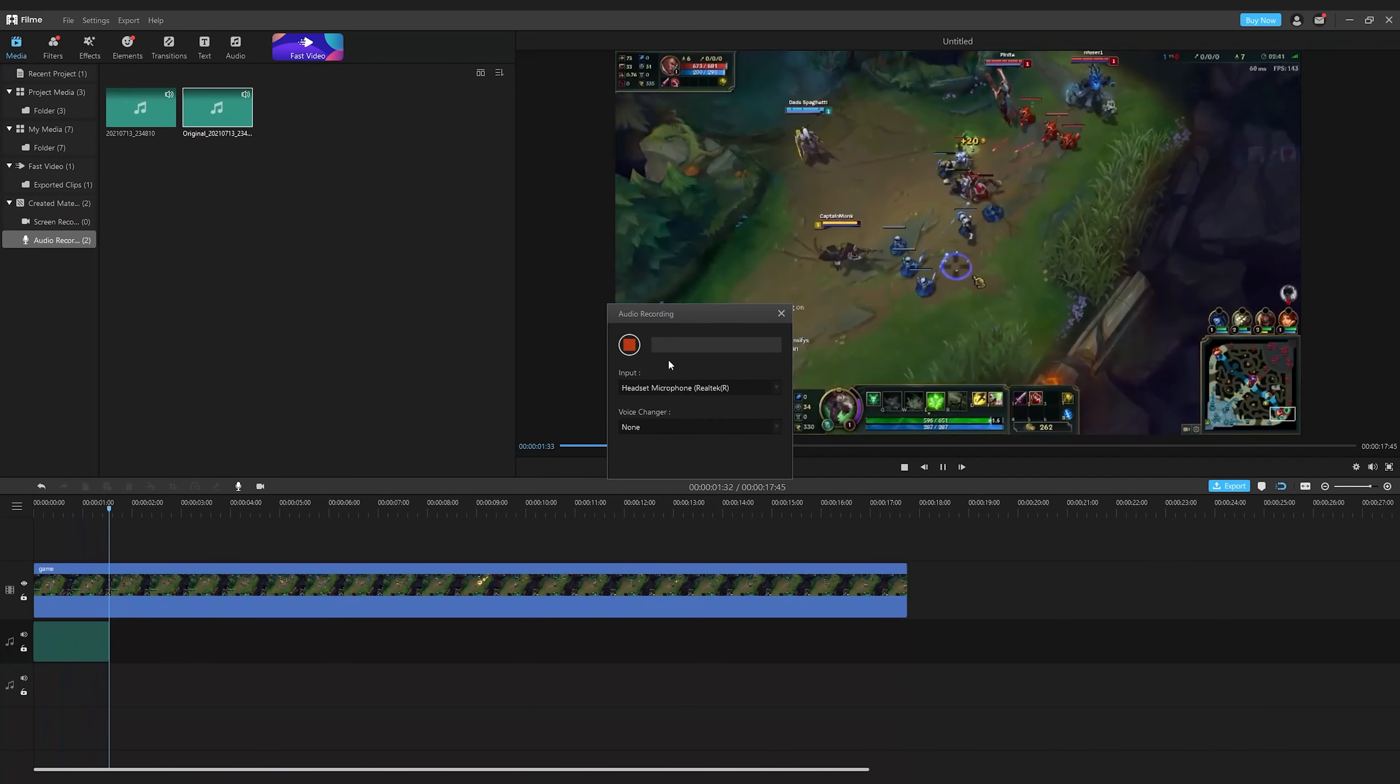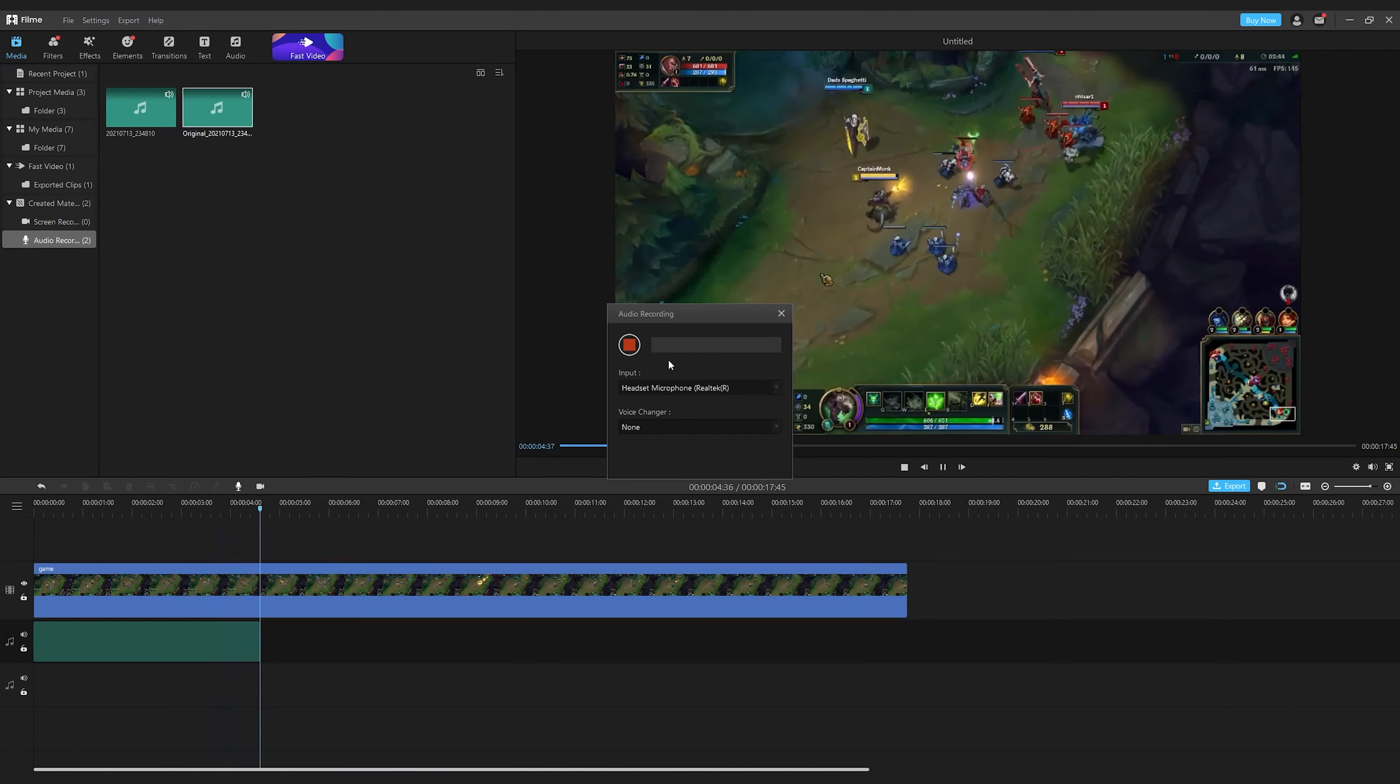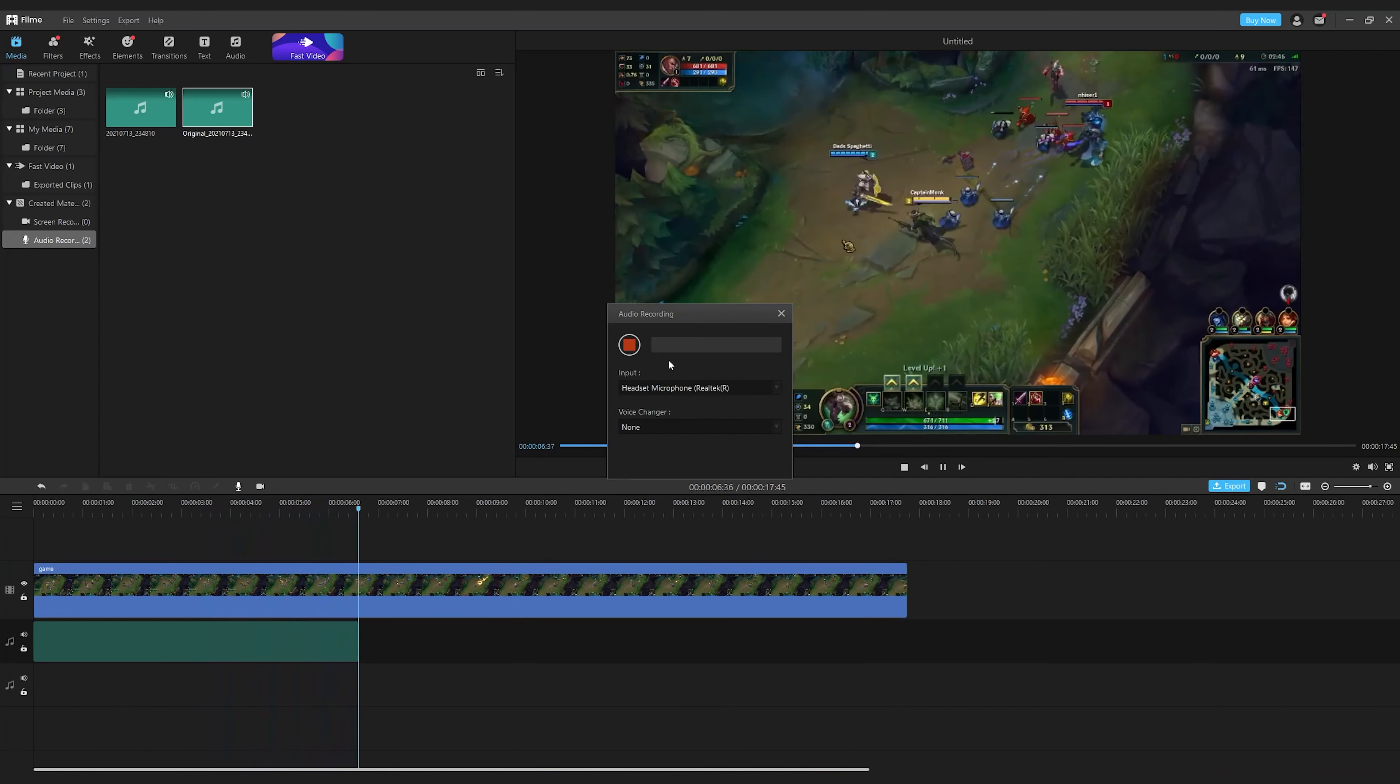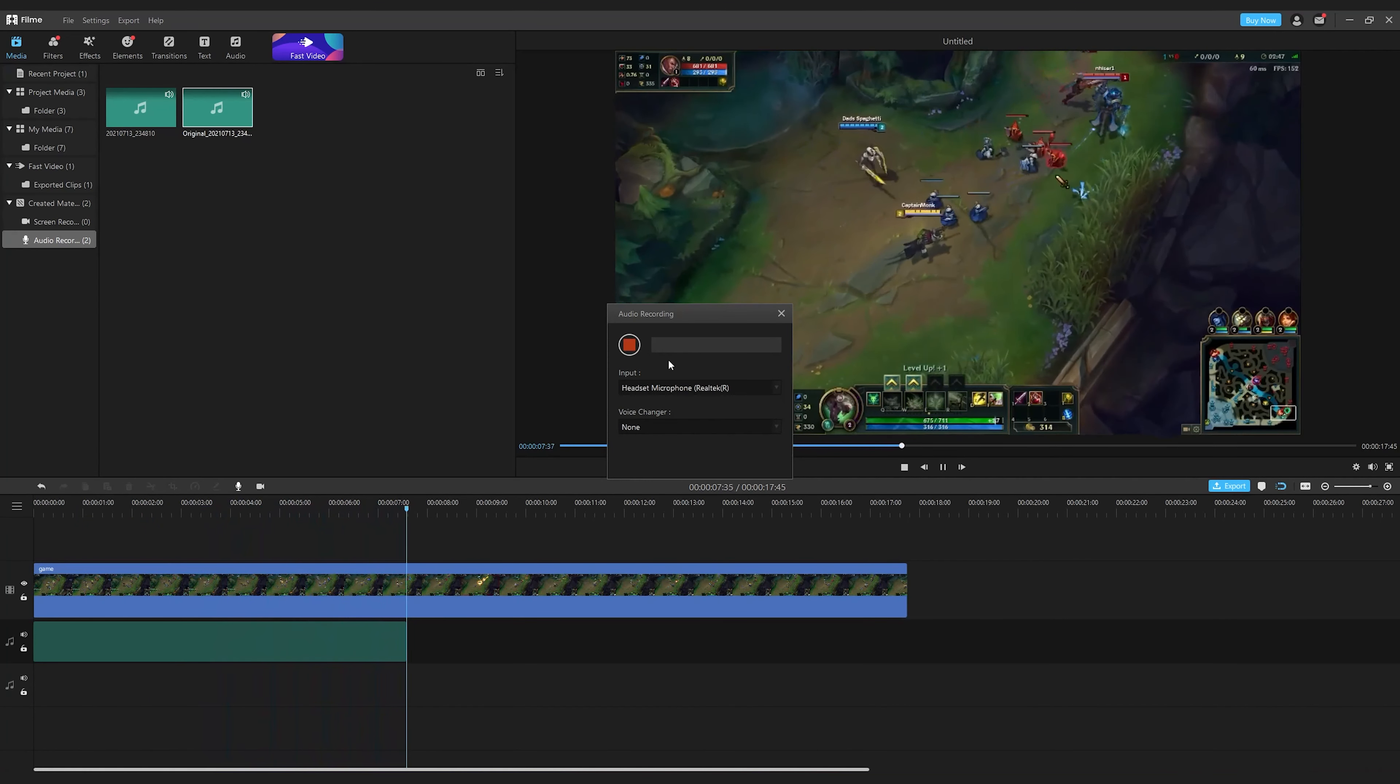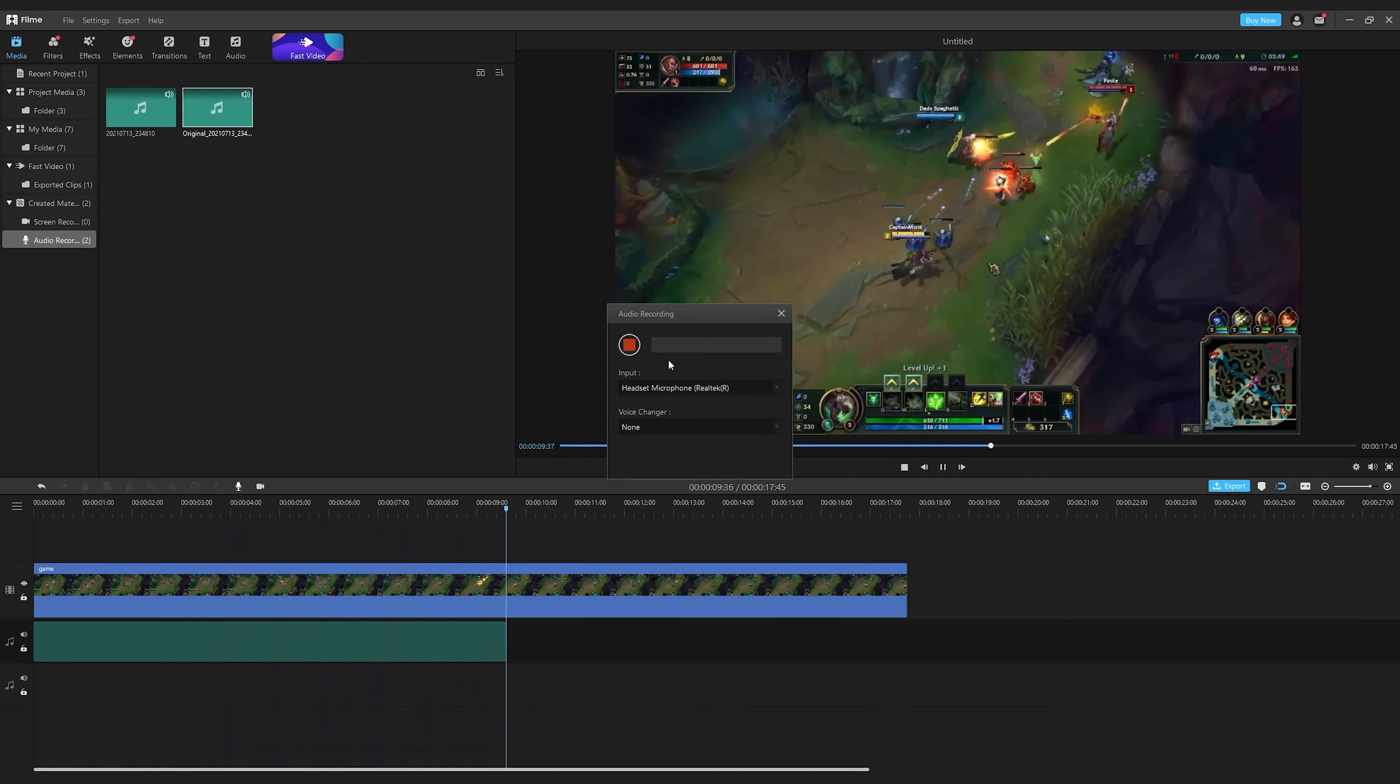While recording, you can select a few different voice changers to create funny sound effects such as monster and astronaut to make your audience laugh.